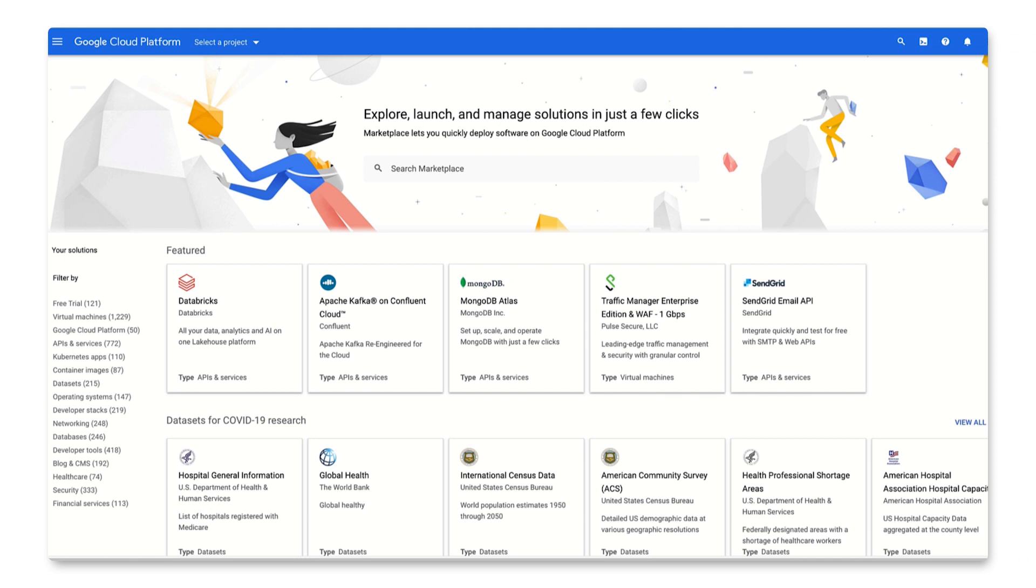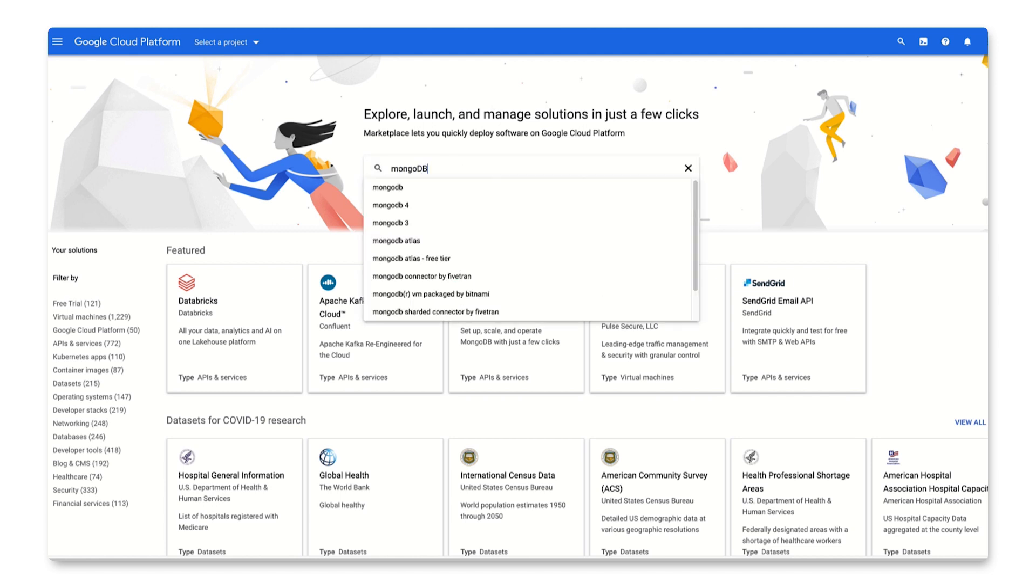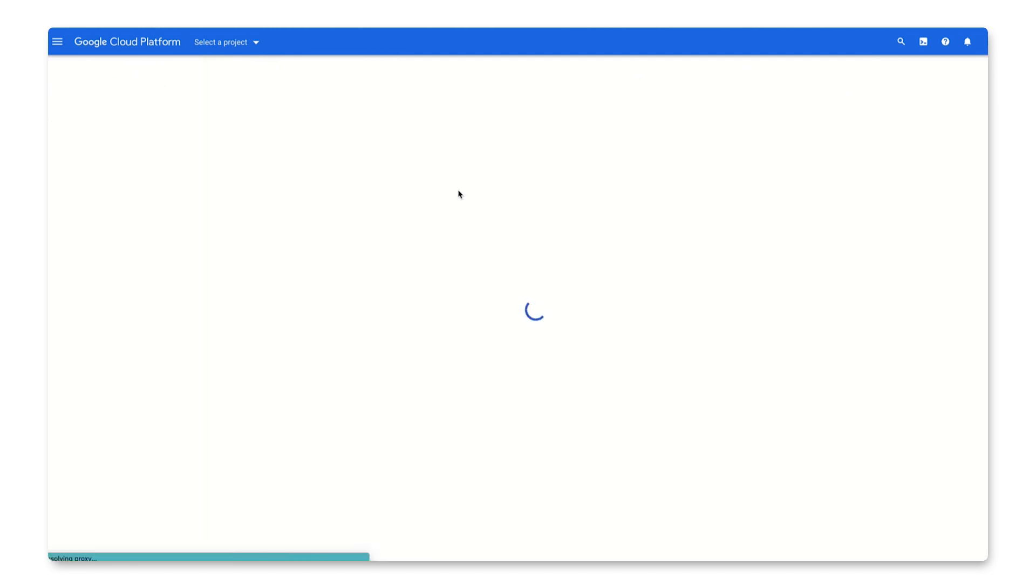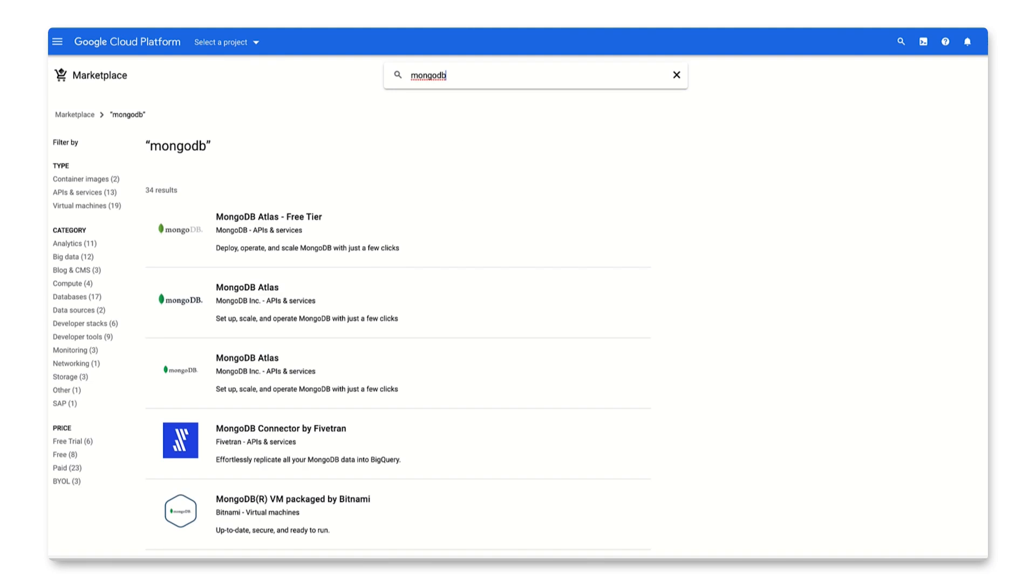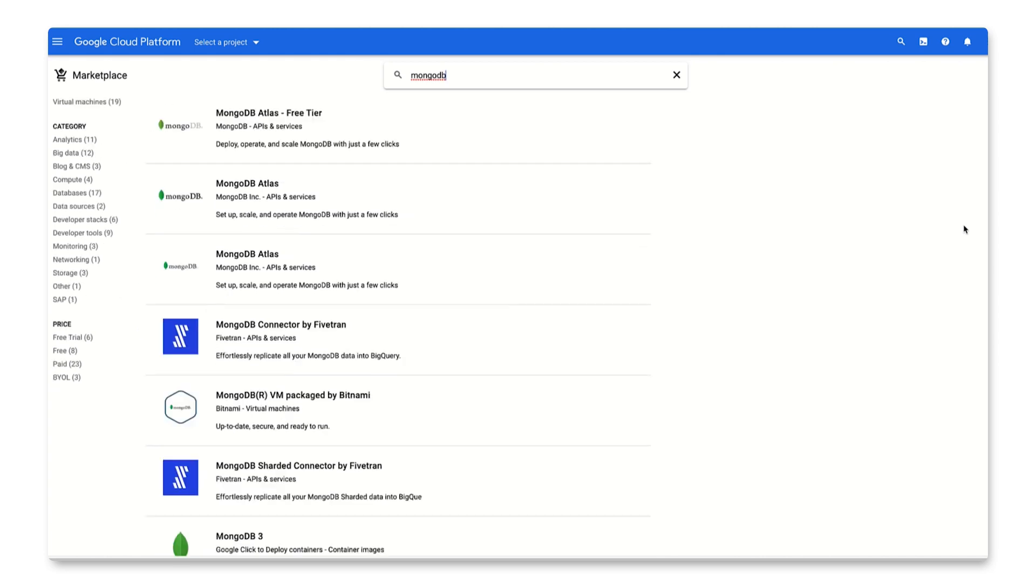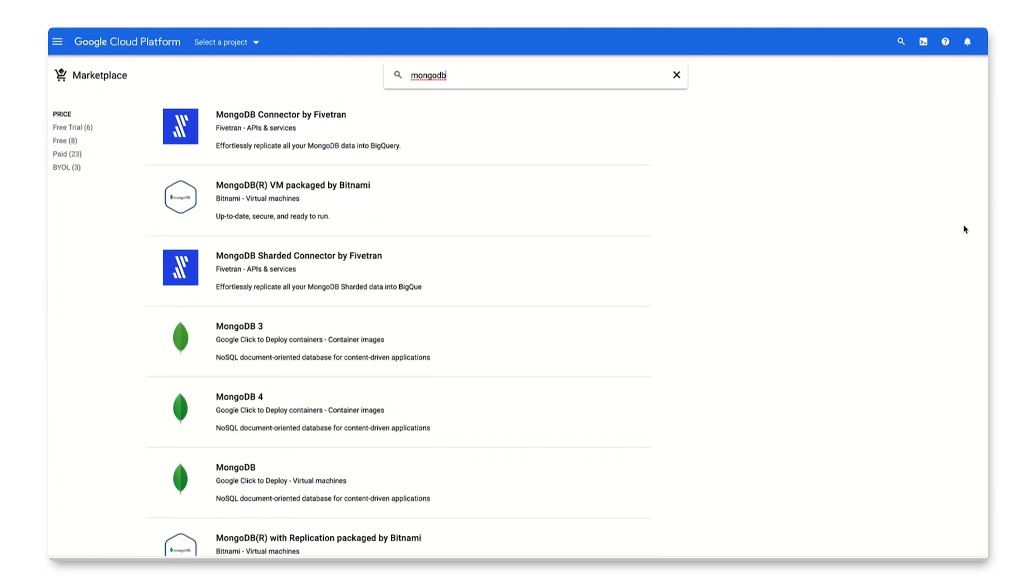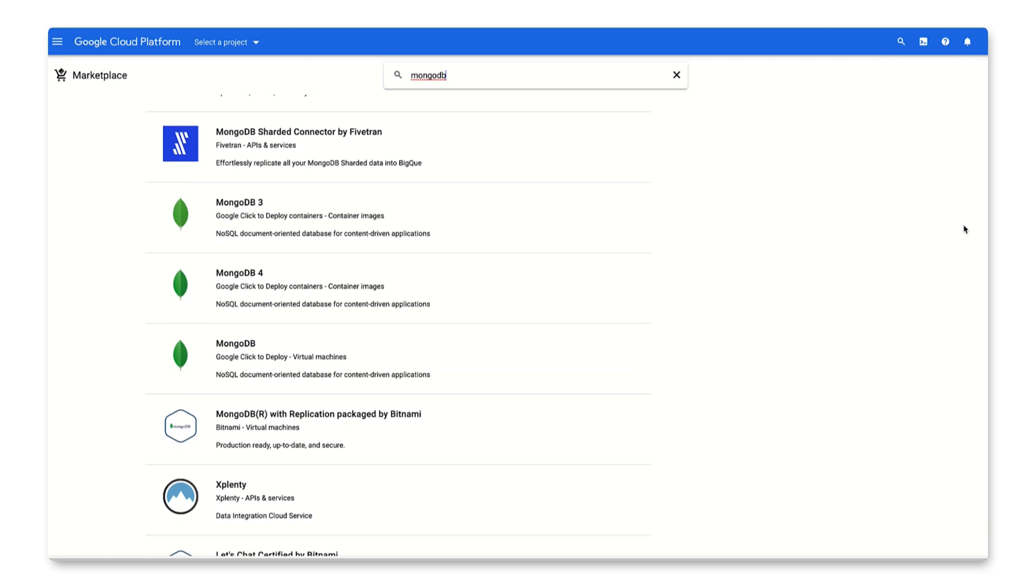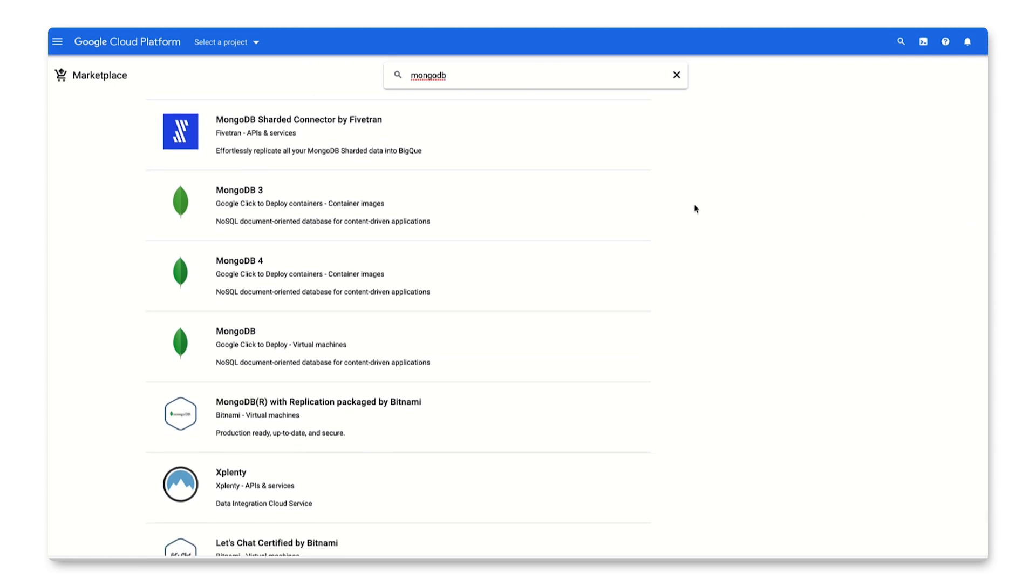We'll start by searching for MongoDB in the GCP Marketplace. As you see, we have a couple options for MongoDB from different vendors. You can deploy a container image of MongoDB or a virtual machine. For the purpose of this tutorial, let's choose the Google Click to Deploy a MongoDB Virtual Machine.